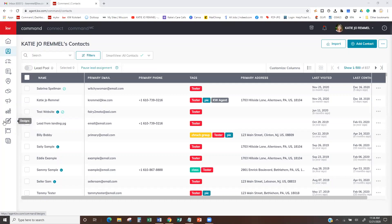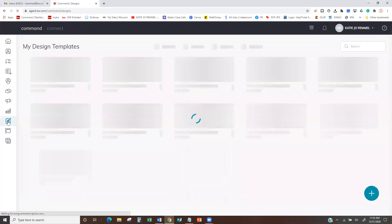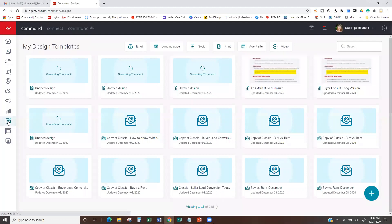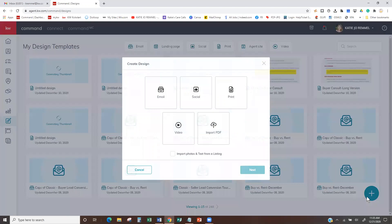If we come over into designs, which is the little painter's brush here, we'll open that up. The first thing you see are my designs, which are ones that we have created previously. To create a new email template, we're going to hit the plus sign inside of the blue circle and choose email.